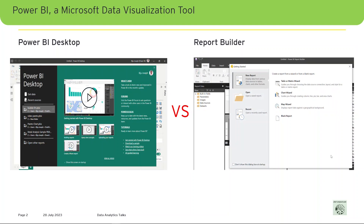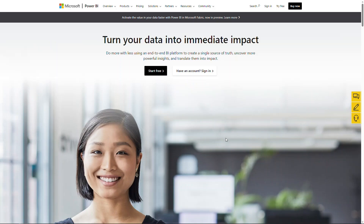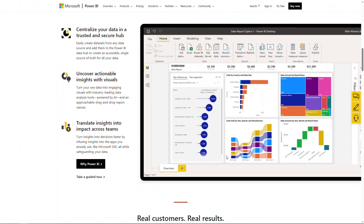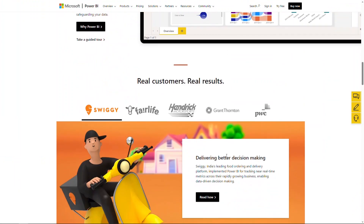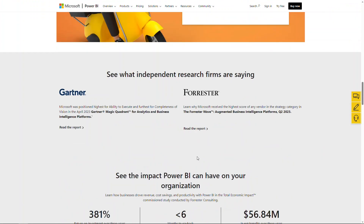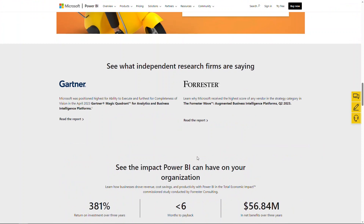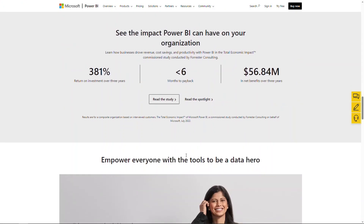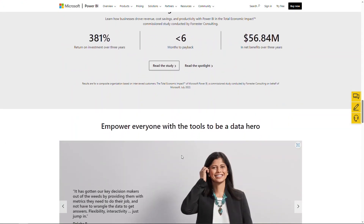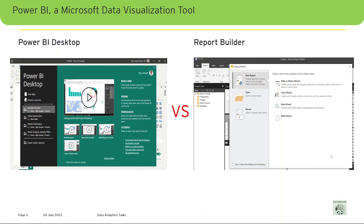Microsoft Power BI is a powerful business intelligence tool that provides various options to create and share interactive reports and dashboards. However, with so many different tools available within Power BI, it can be challenging to determine which one to use for your specific needs. In this talk, I will compare Power BI Report Builder and Power BI Desktop, two commonly used tools within Power BI.